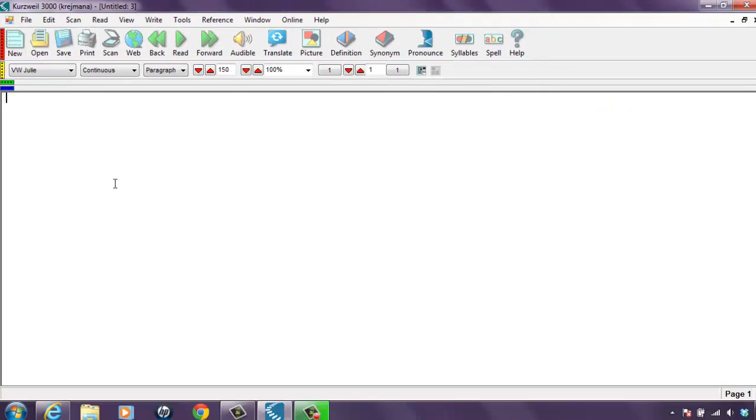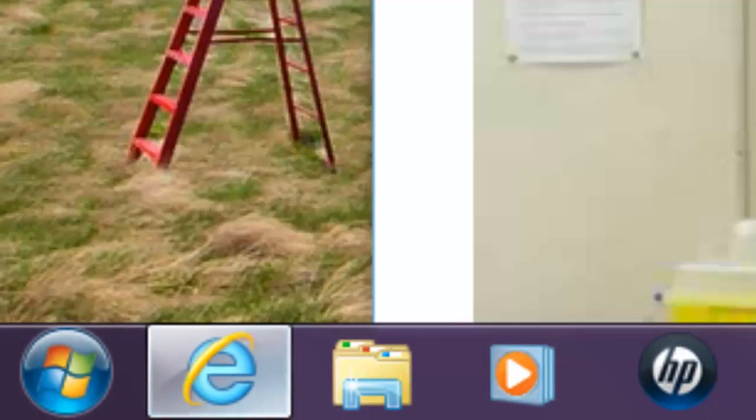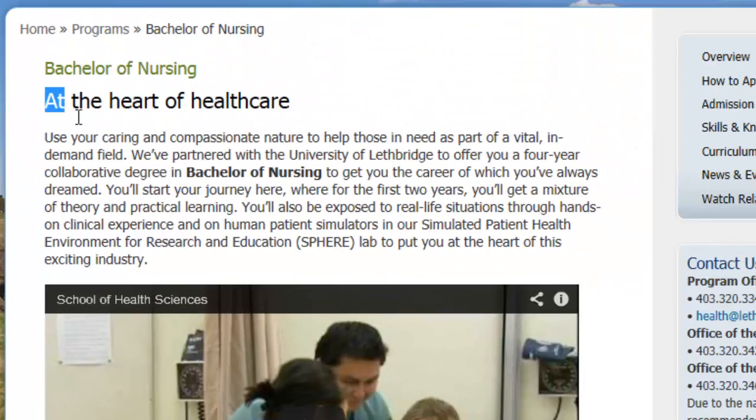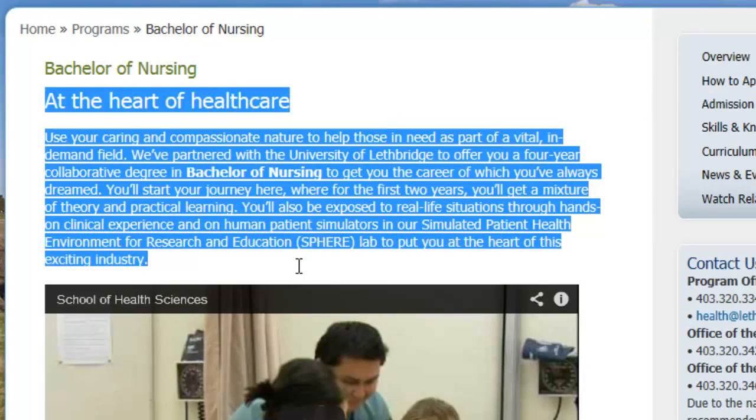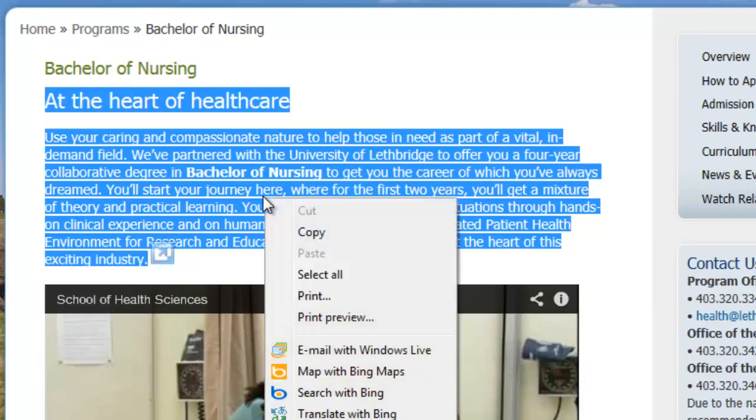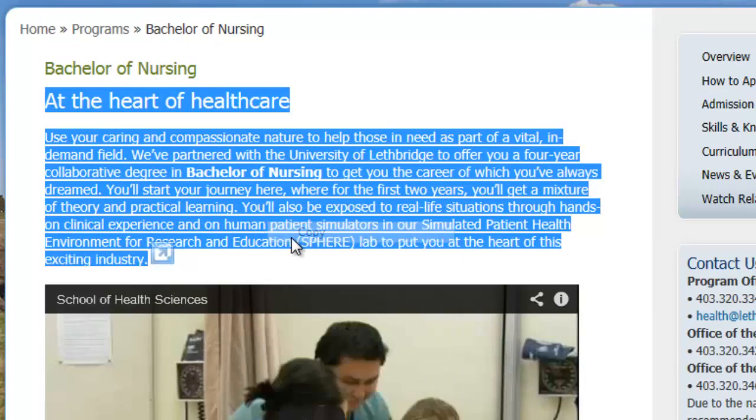A blank document will open up. You can go to any kind of source you would like, such as an email or a web page. Find some text that you would like. Select the text, right click the text, and select copy.